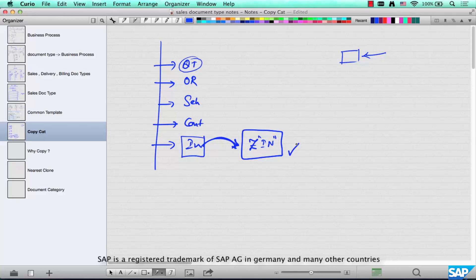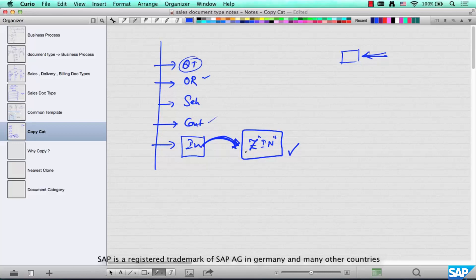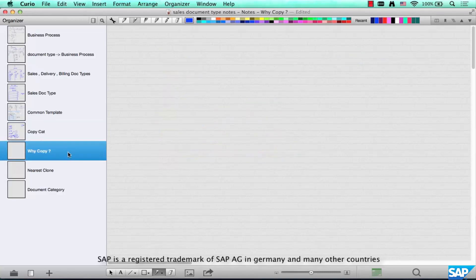Before answering why we copy, understand that whenever you copy from an existing template, make sure you copy from the closest possible category. If your company is implementing an inquiry business process, don't copy from a quotation, order, or contract — copy from an inquiry. If you are creating a contract, create your own contract as a copy of the standard contract. The next important question is: why do we copy? Why can't we use the standard template provided by SAP?